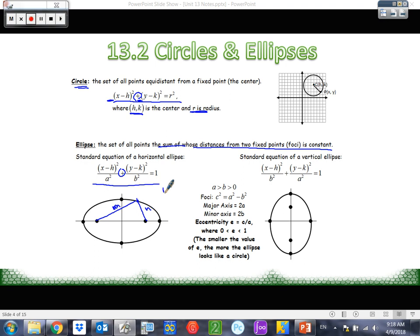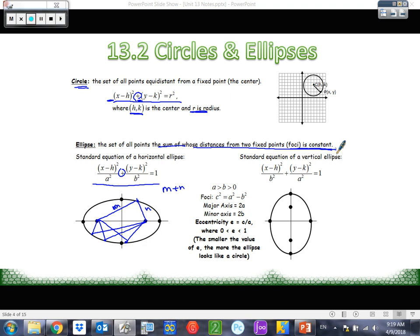If I were to add M plus N, that's going to be the exact same value as if I had a point anywhere else along here and added those two distances. The sum of those would be the same. Anywhere along the ellipse, if I add the distances from each focus to the point, it's going to be one constant number. So that's another way you could be asked a word problem question where they give you a scenario like that. That's the definition.